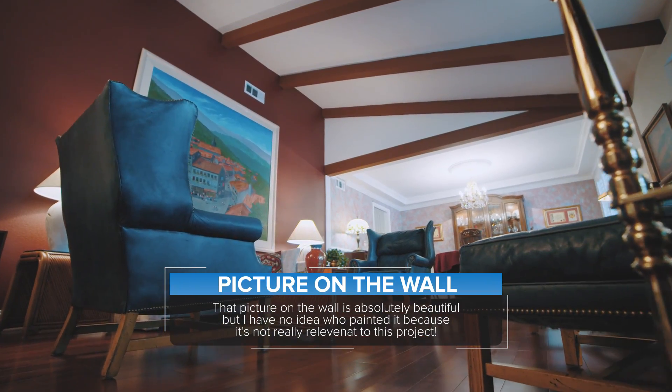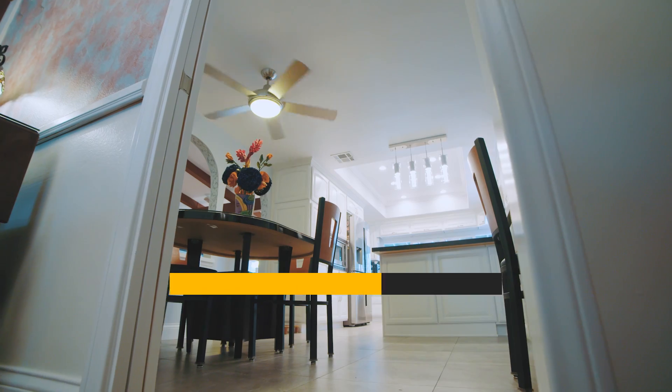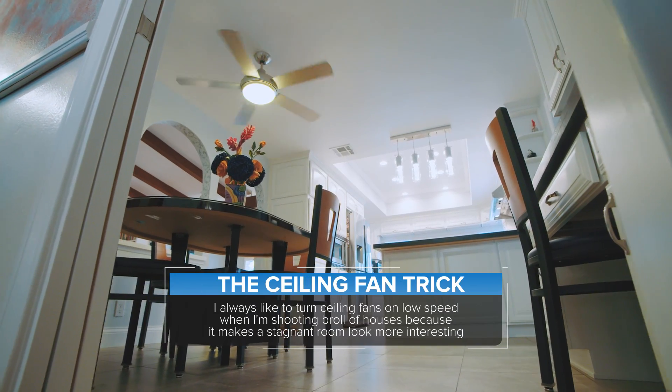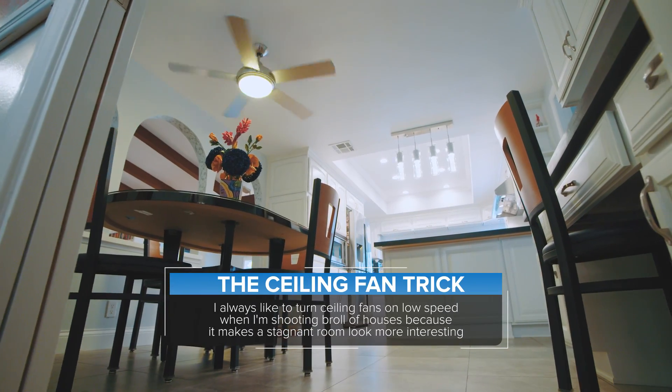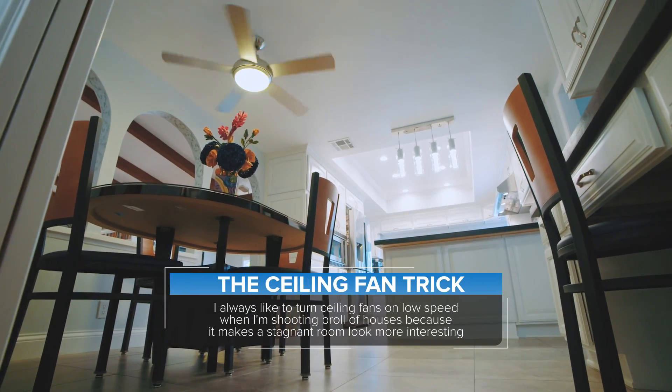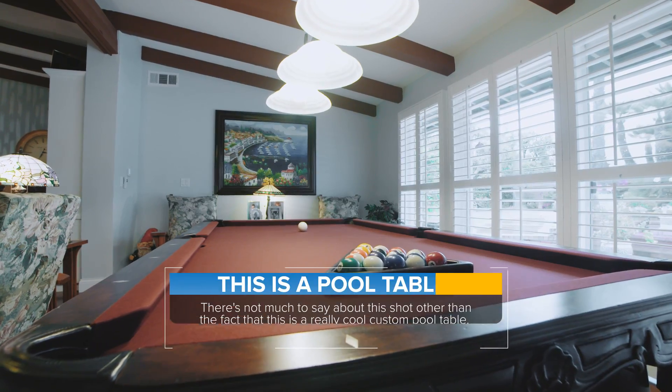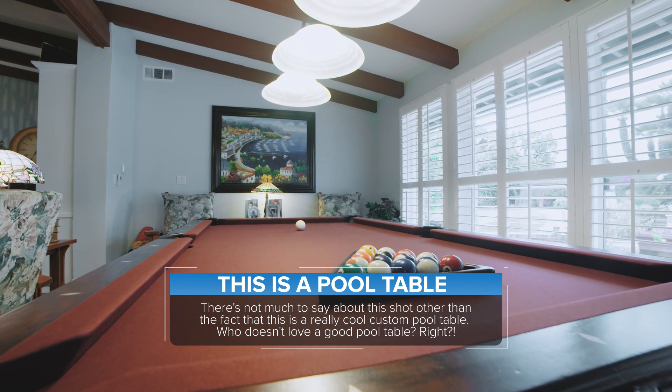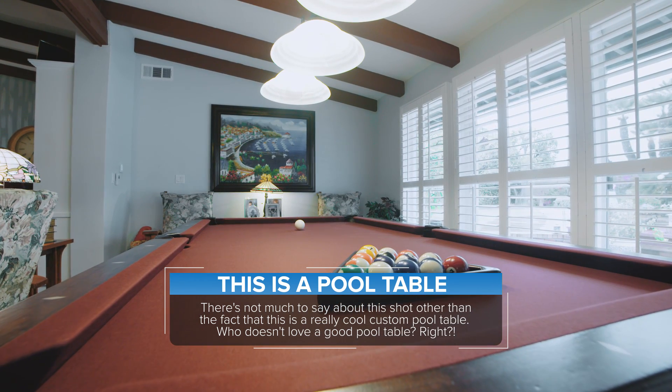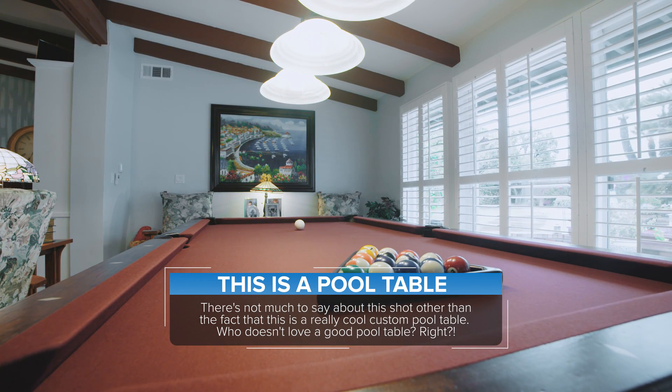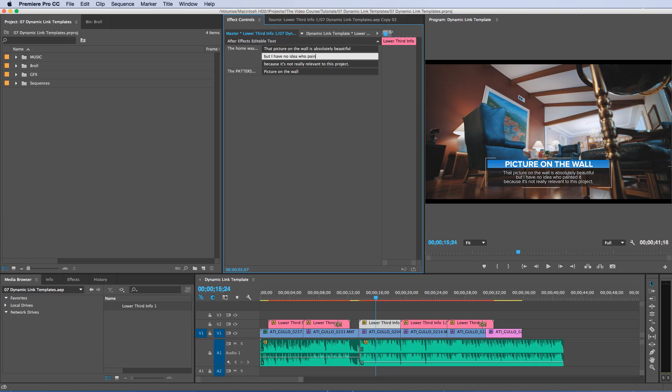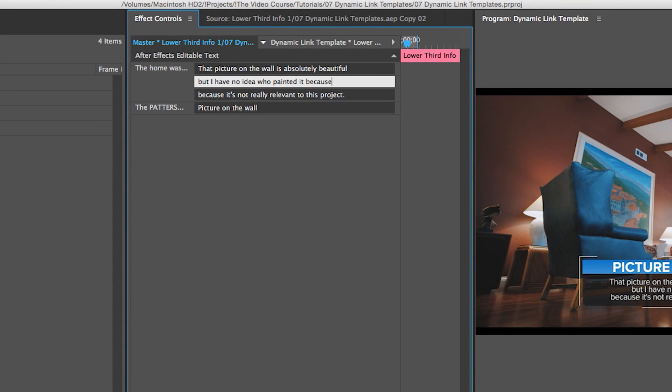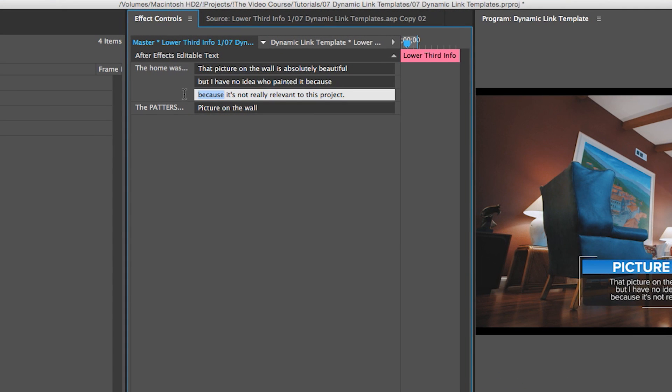Hey, what's up guys? Kevin Anson with TheVideoCourse.com. So that lower third infographic you're seeing on the screen right now, I made that inside of After Effects and now I'm able to change the text on it right inside of Adobe Premiere without going back into After Effects.